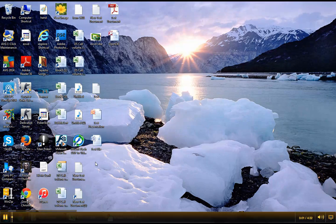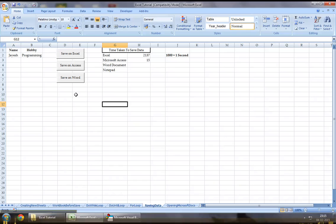Hey guys, welcome back to Excel VBA. In this chapter,